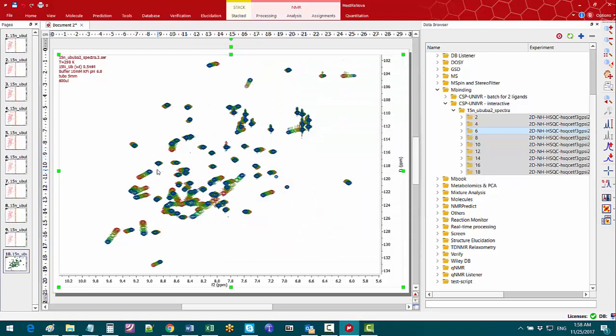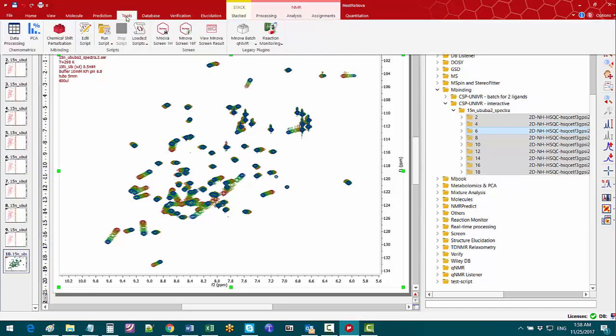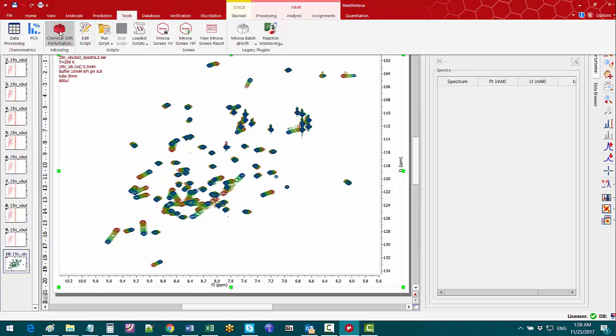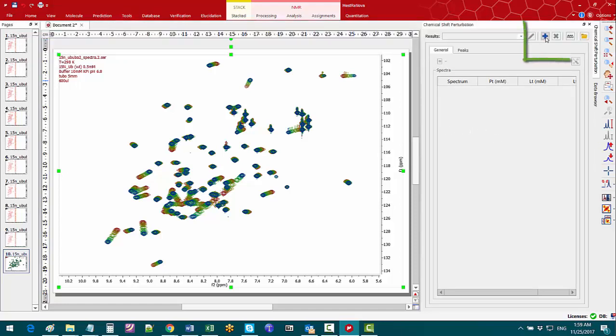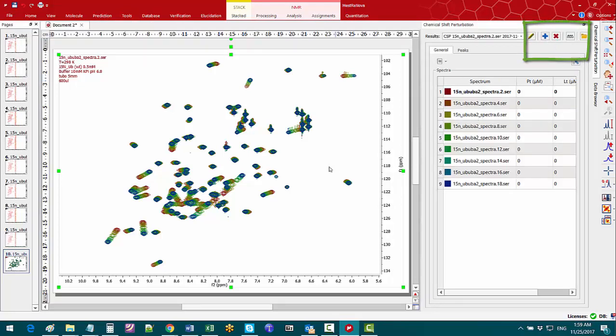Now back to the MNOVA menu. Choose tools ribbon and click on the MNOVA binding tool to display the chemical shift perturbation panel. In the tab general I click on new analysis to use the nine spectra of this titration series to be analysed.